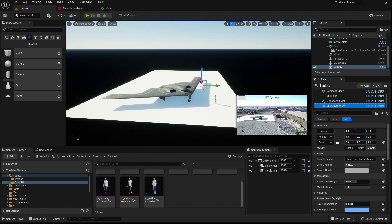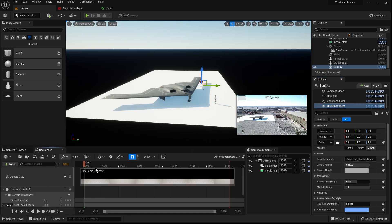We have our scene and everything set up — we can see the background, we can see the foreground CG, and now we want to render. To render, we will need the sequencer, and that will render the CG for us.